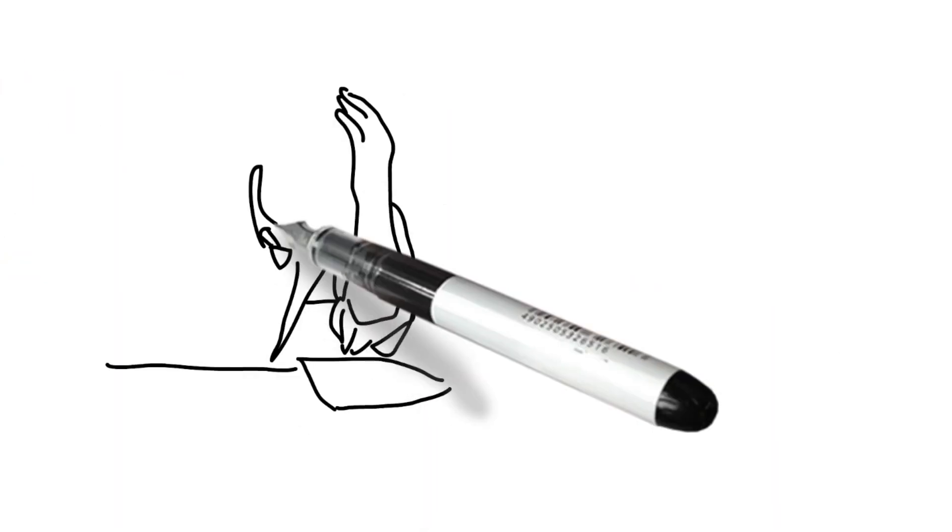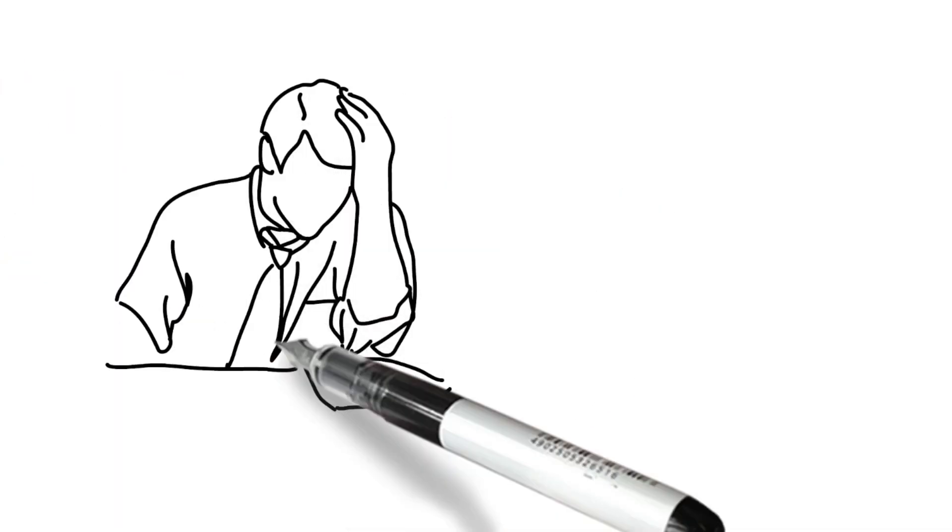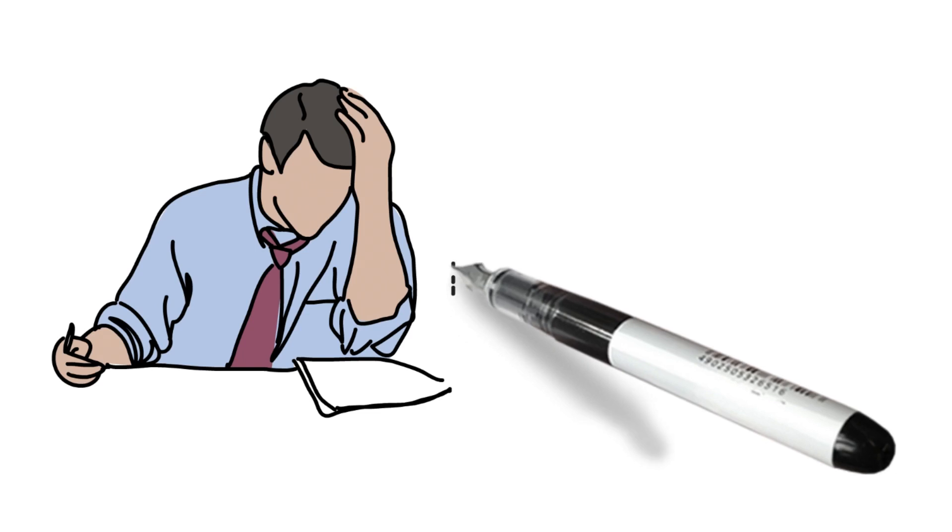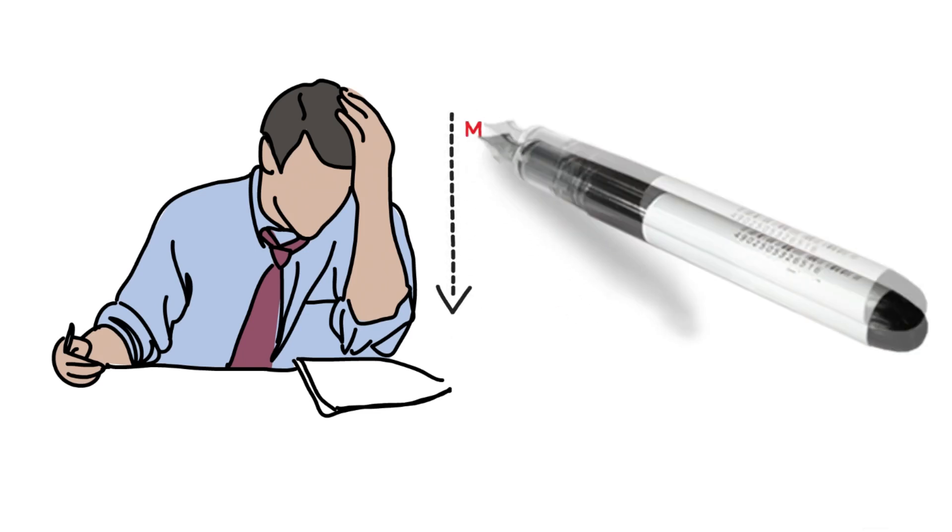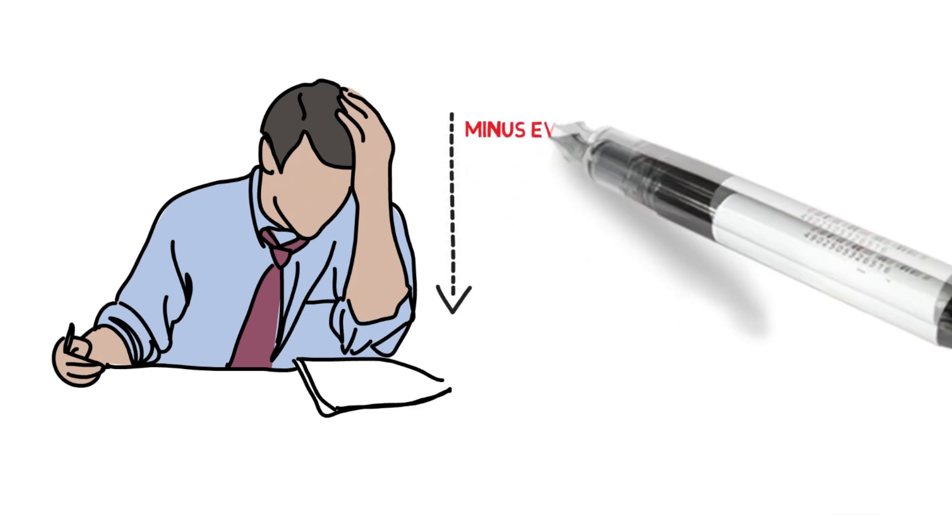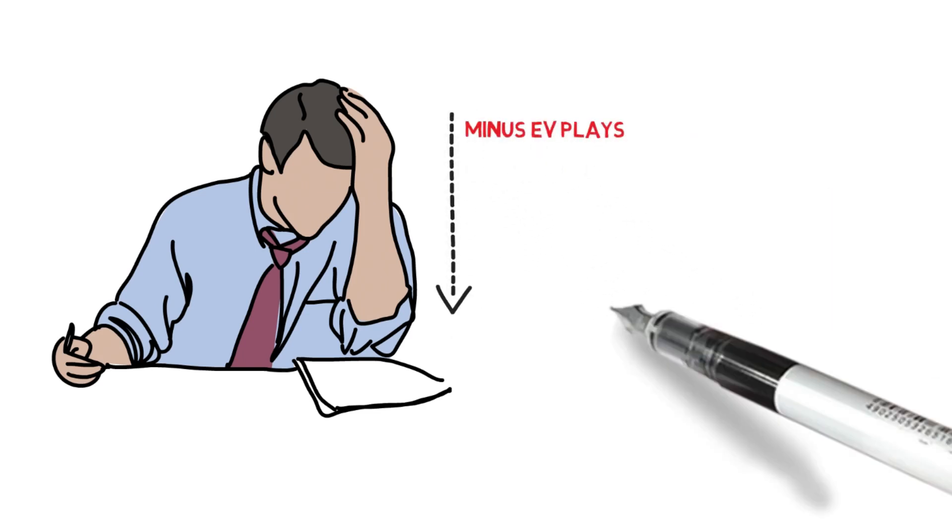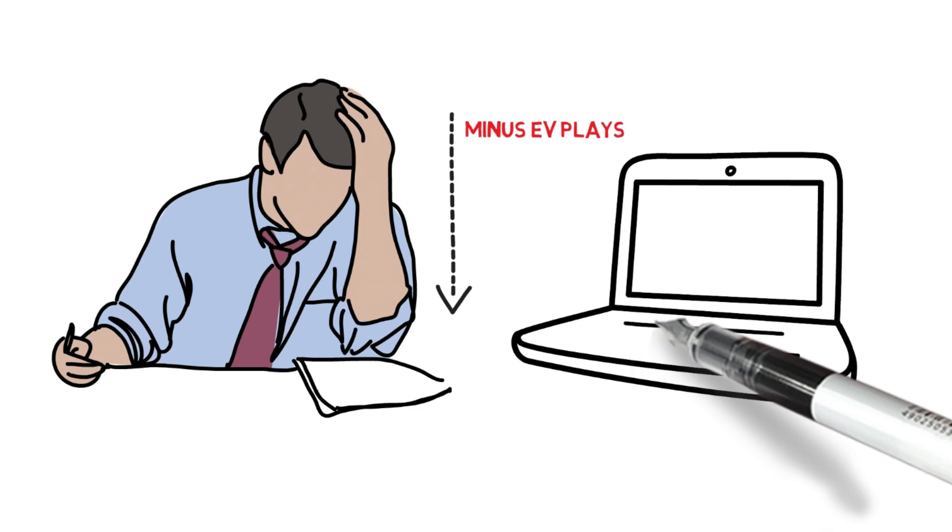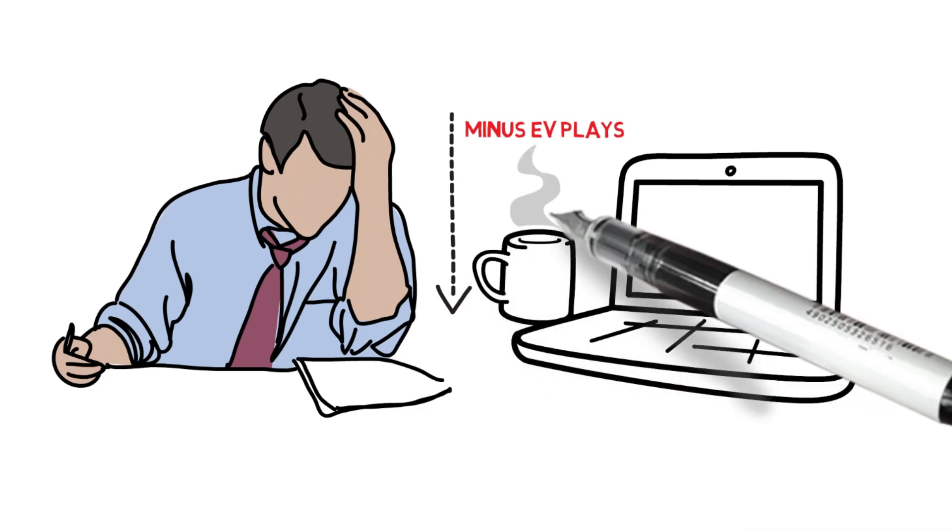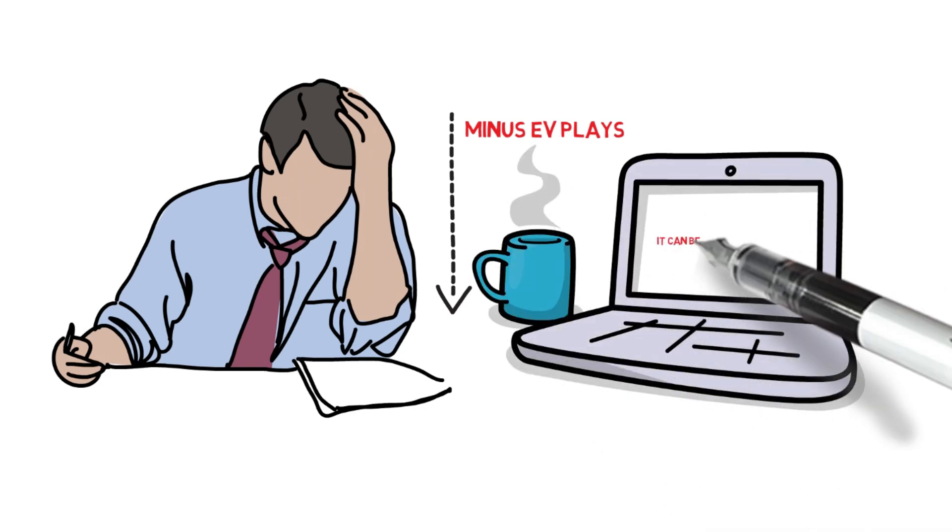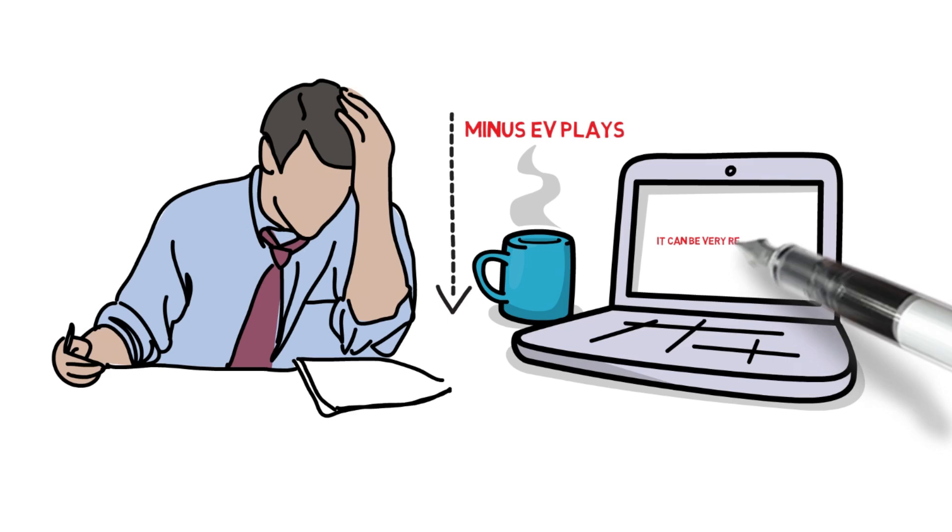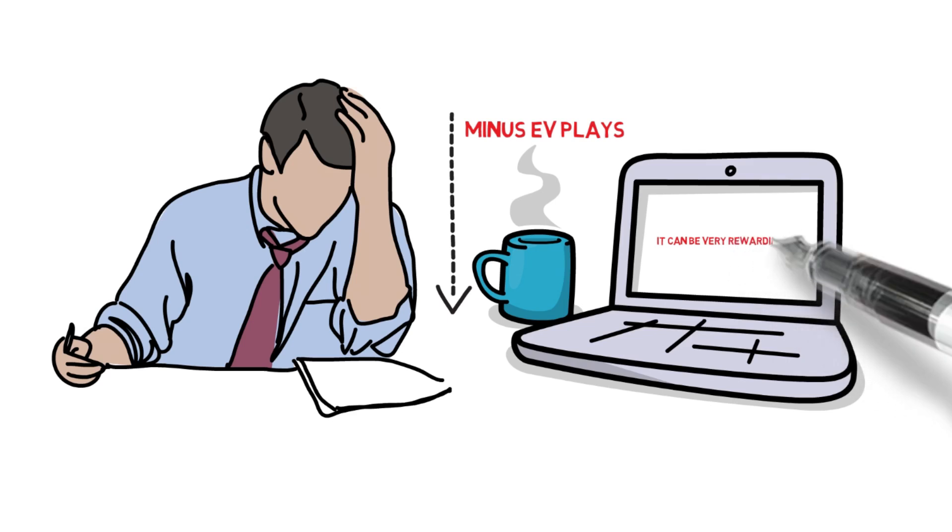Even slight errors in models can result in making minus EV bets over an extended period of time simply due to misinformation in the model itself. But if you have a real passion for sports betting it really can be an incredibly rewarding, profitable and fun experience.